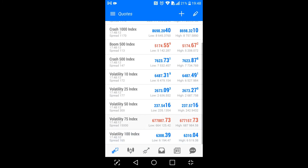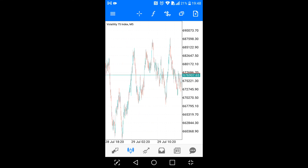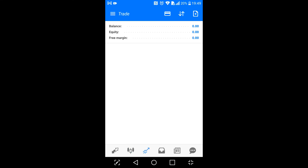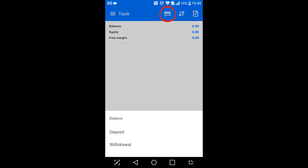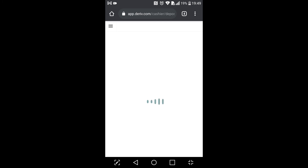If I go to Trading Tools, you can see we have Vix 75. Right now what's left is to deposit money into this account. To do that, I click on this card icon and say Deposit, which takes me back to the Deriv website.